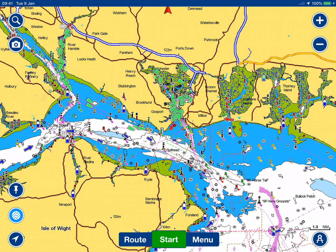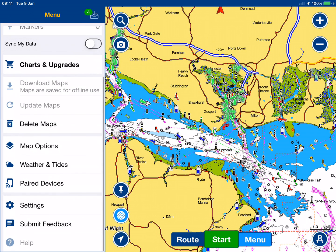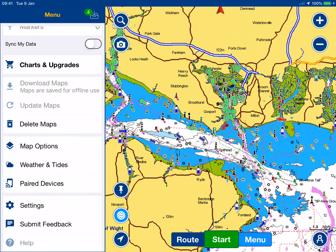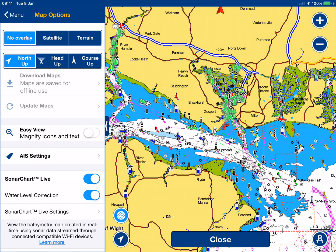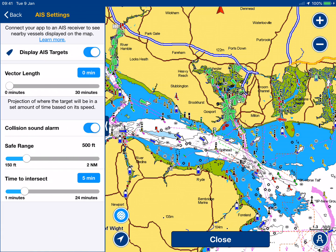On the Navionics app you've also got the closest point of approach and the time-to-closest-point-of-approach alarms. Those are in the map options under AIS settings.